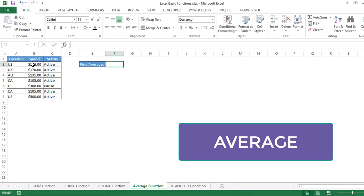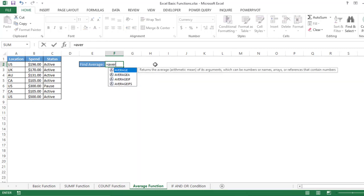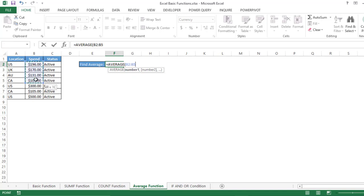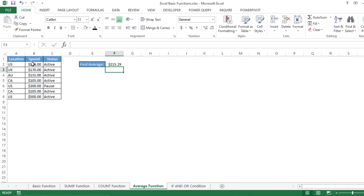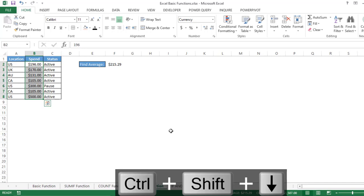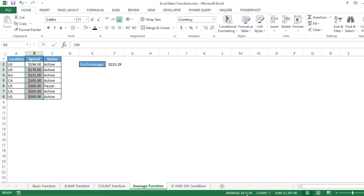To calculate the average of a data range, simply type AVERAGE, select the data, and press Enter to get the result. A second way — if you don't want to type the formula — is to just select the data and at the bottom of Excel you can also see the average of the selected values in the status bar.